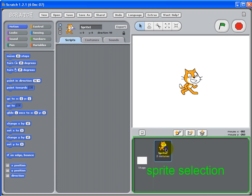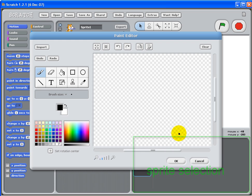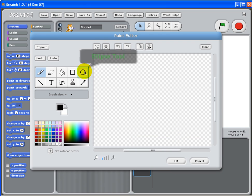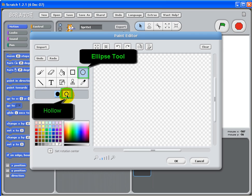Delete this existing sprite. Click here to bring up the paint editor. To create, click this circle tool. Make sure it's hollow. Click hollow.